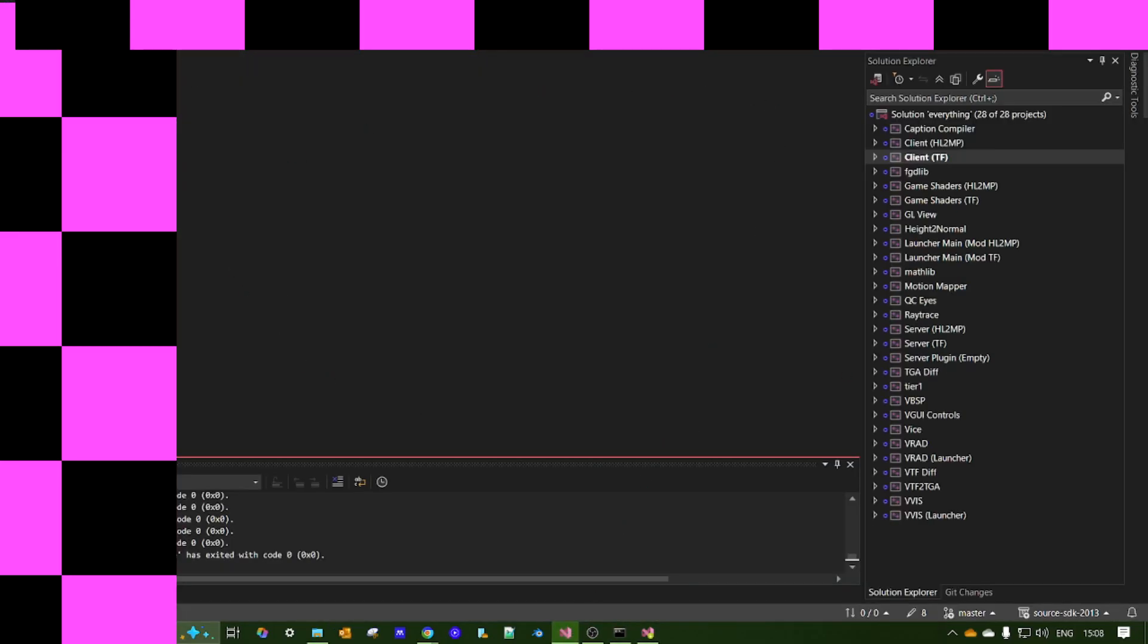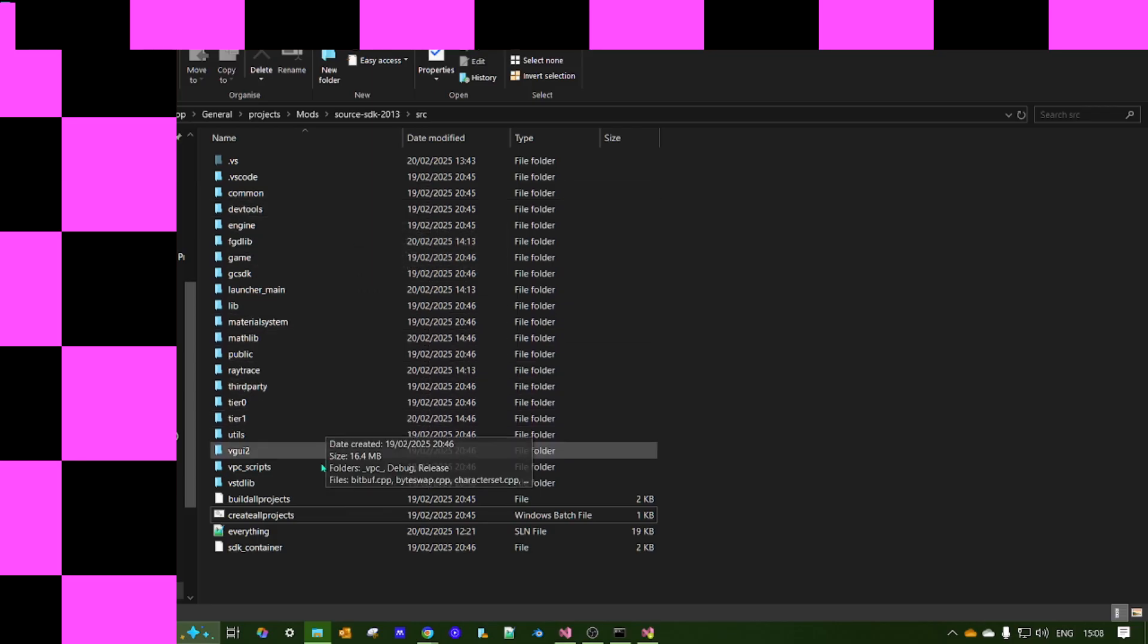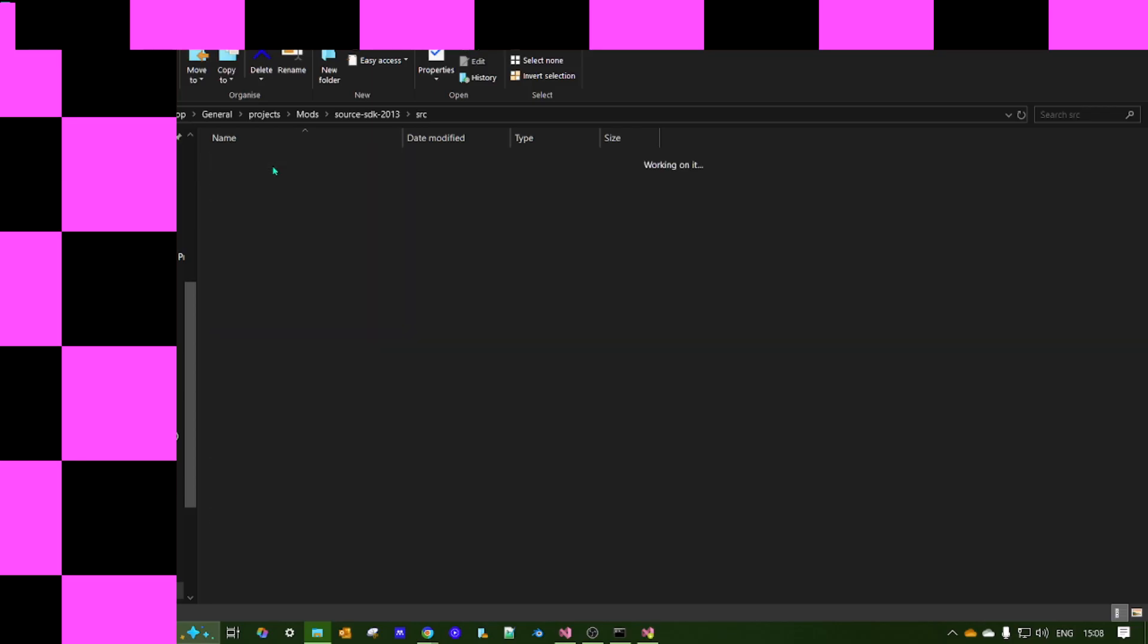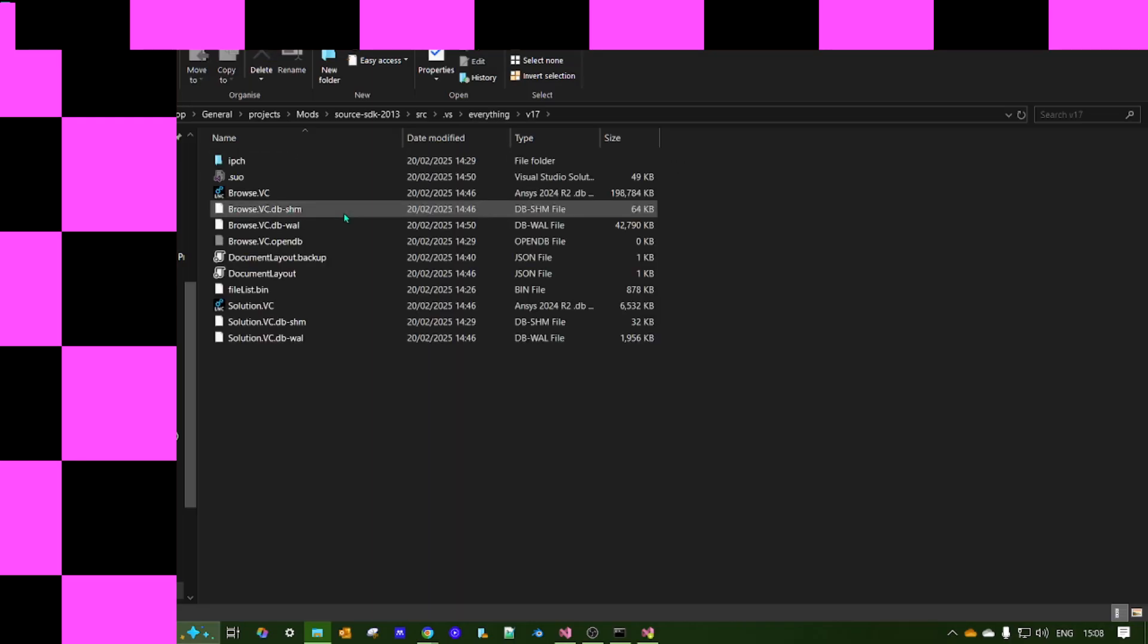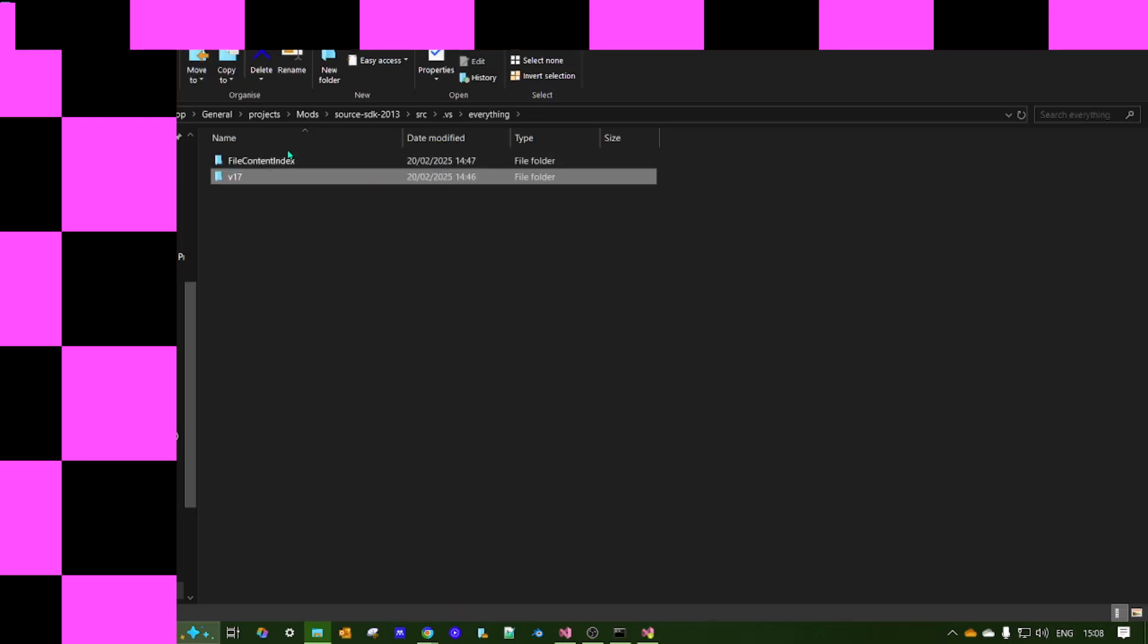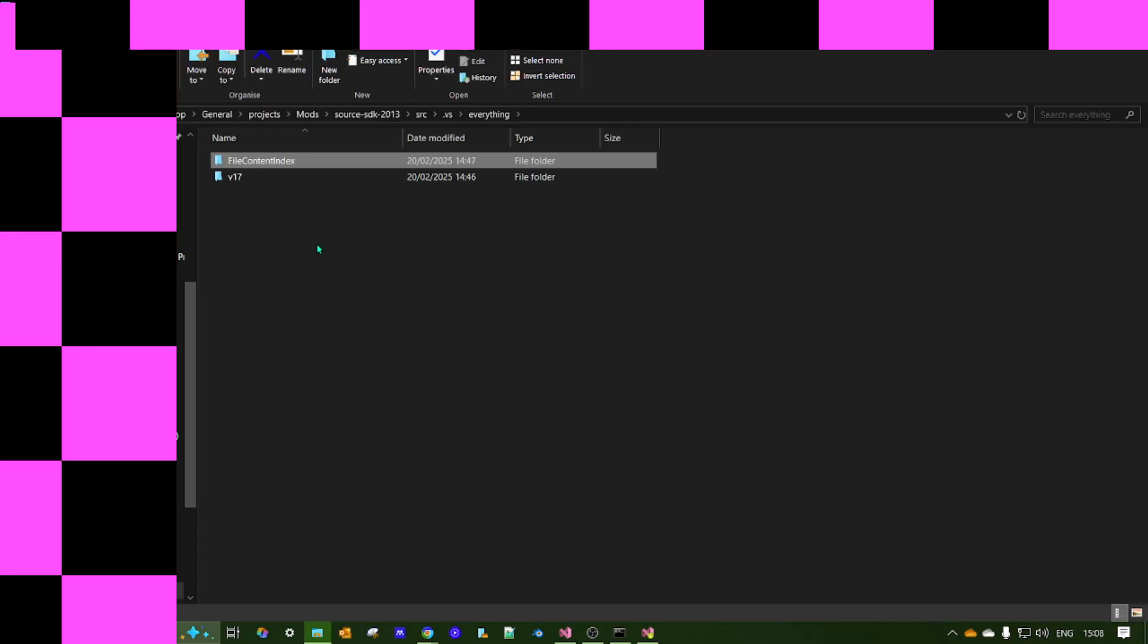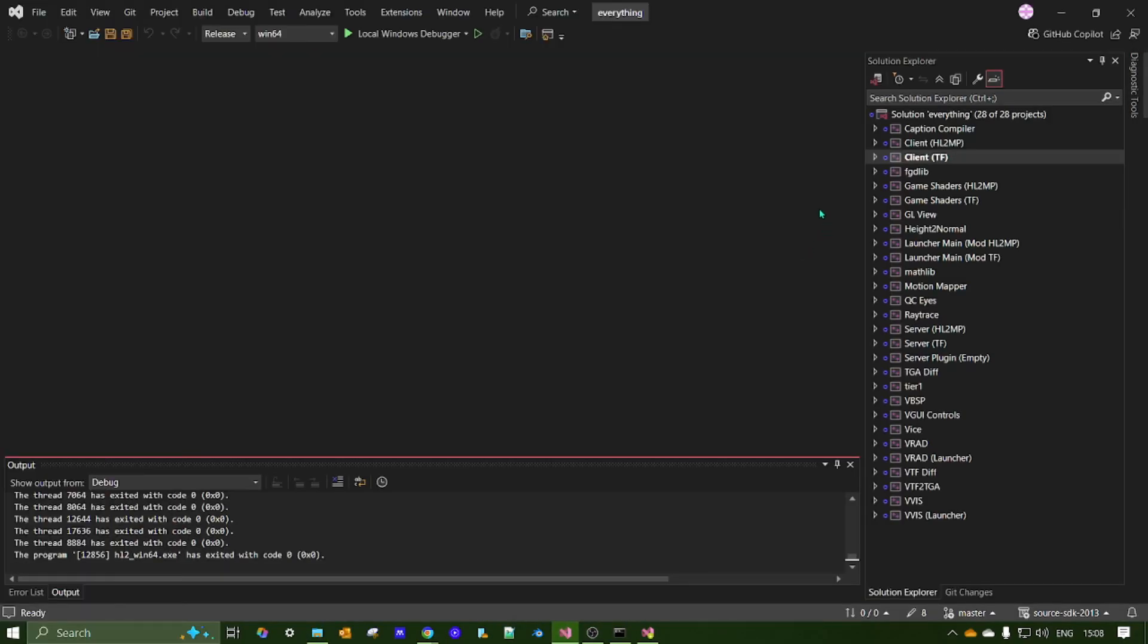It'll create this from the solution file. And you've got this solution, everything. So this will make this file here, everything. So this is the file that Visual Studio creates.